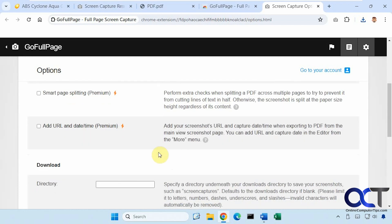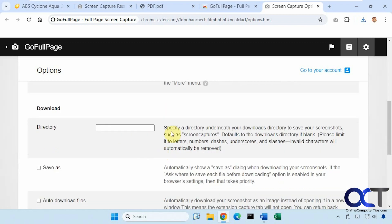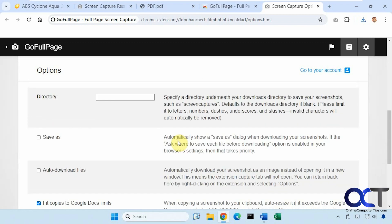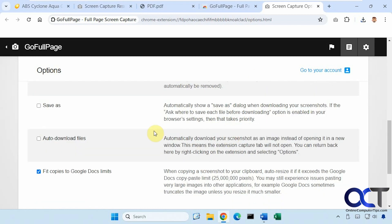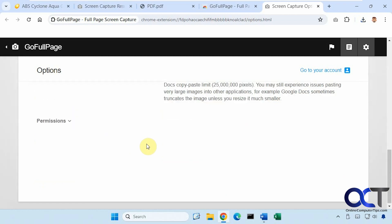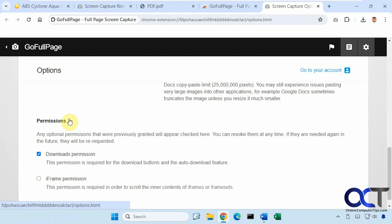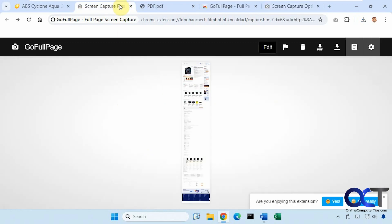Add date and time, another premium version. Download directory for screen captures. Automatically show a save as when you capture a screenshot. Automatically download files. Fit copies to Google Docs limits. Then you have some permissions here. And so on.